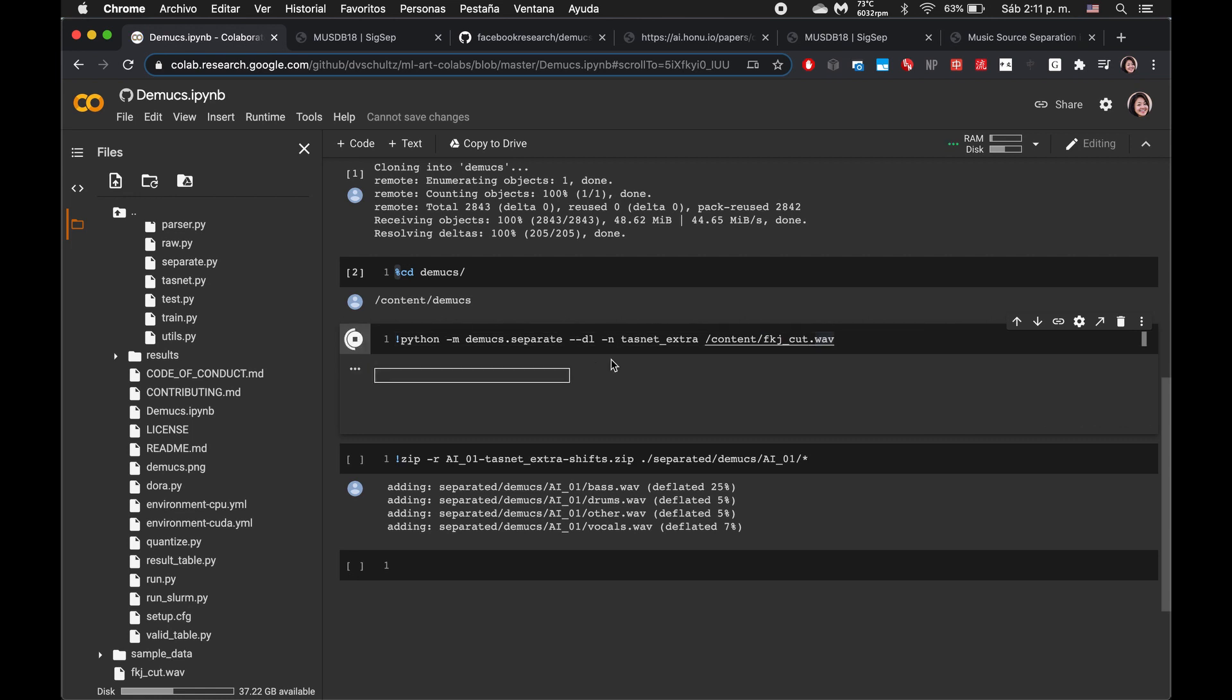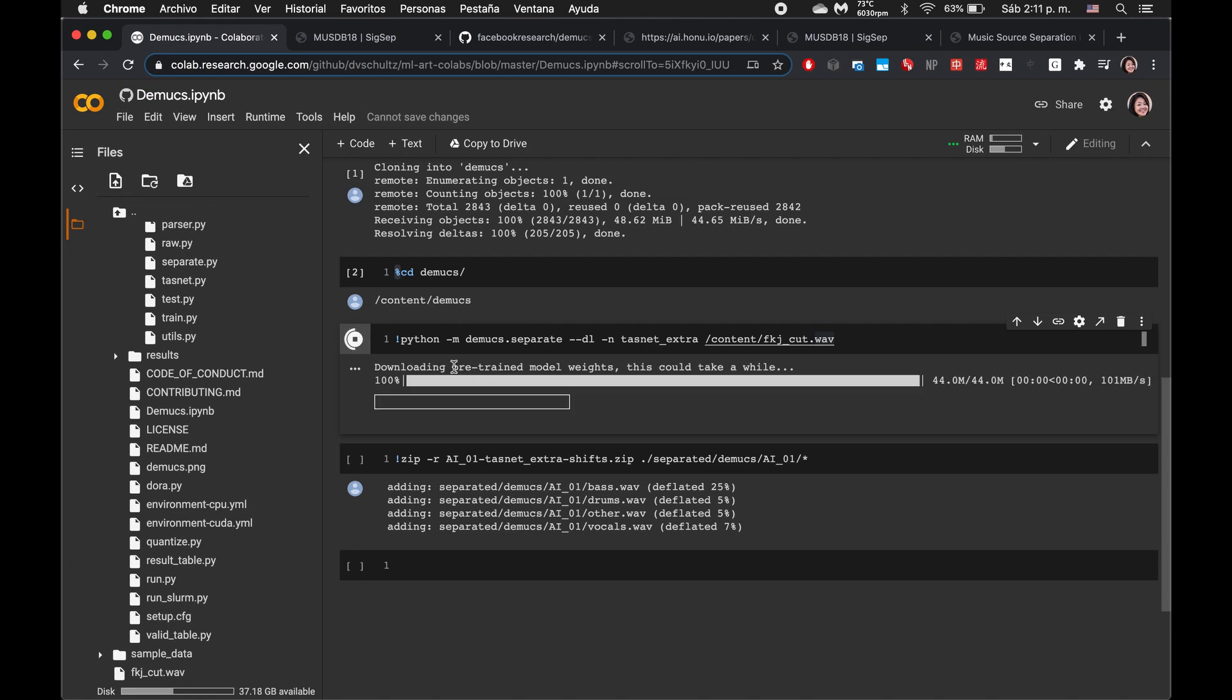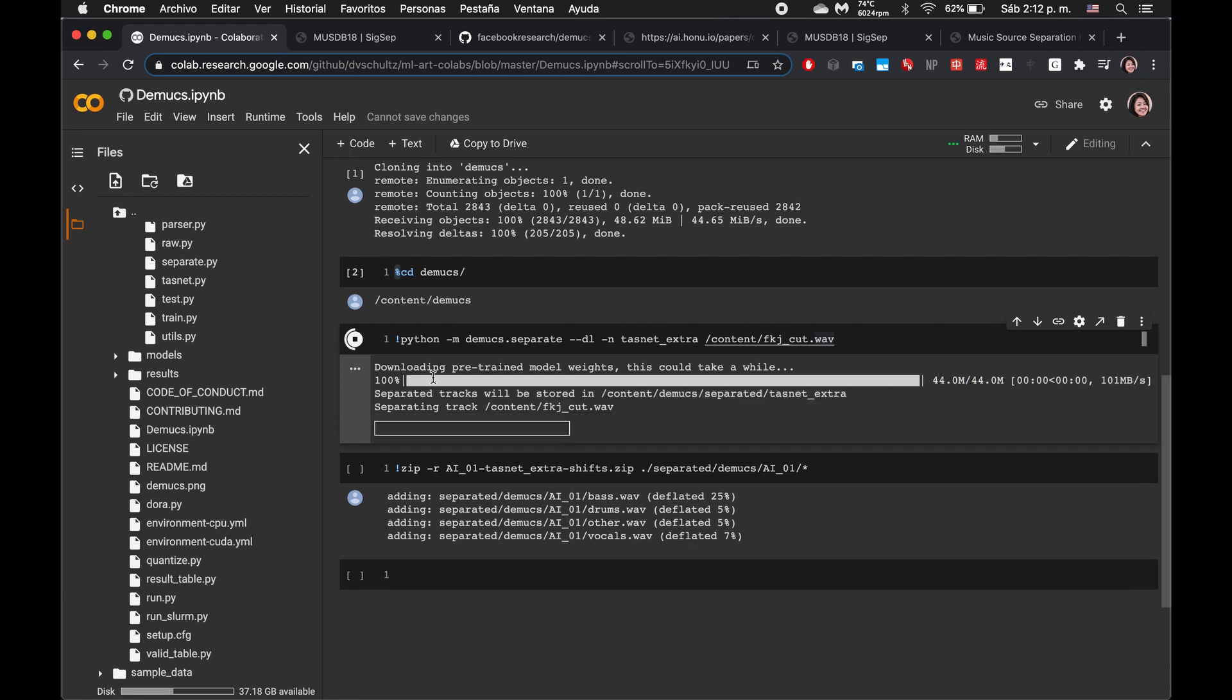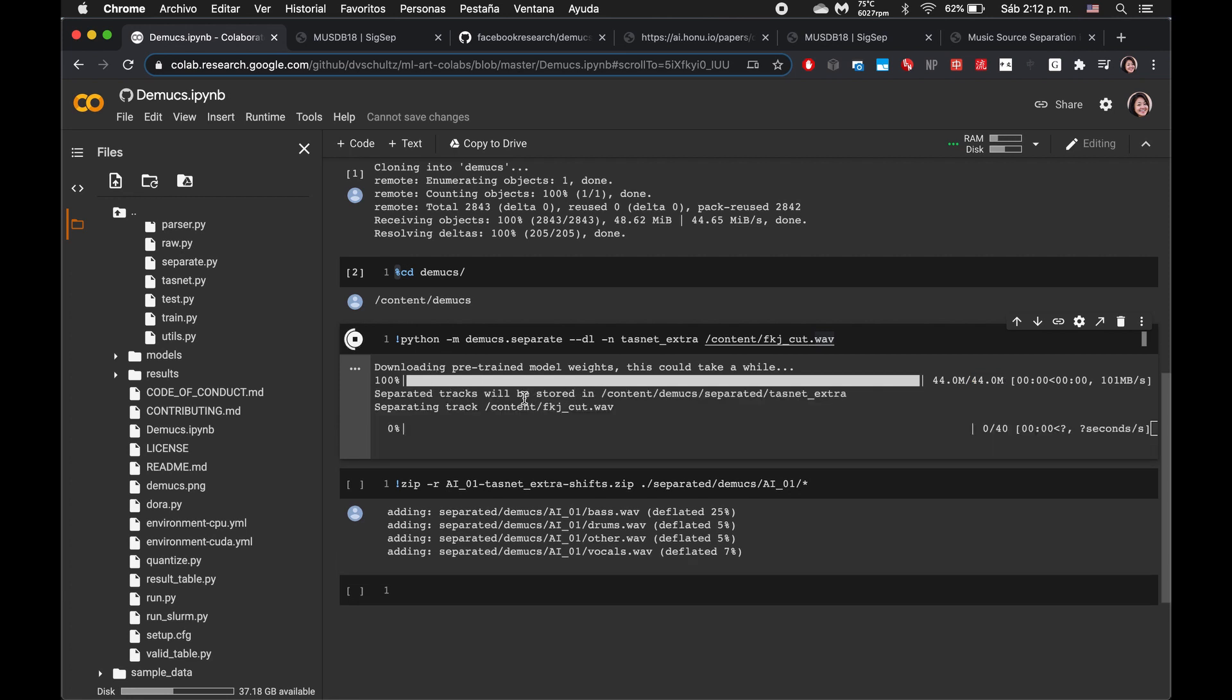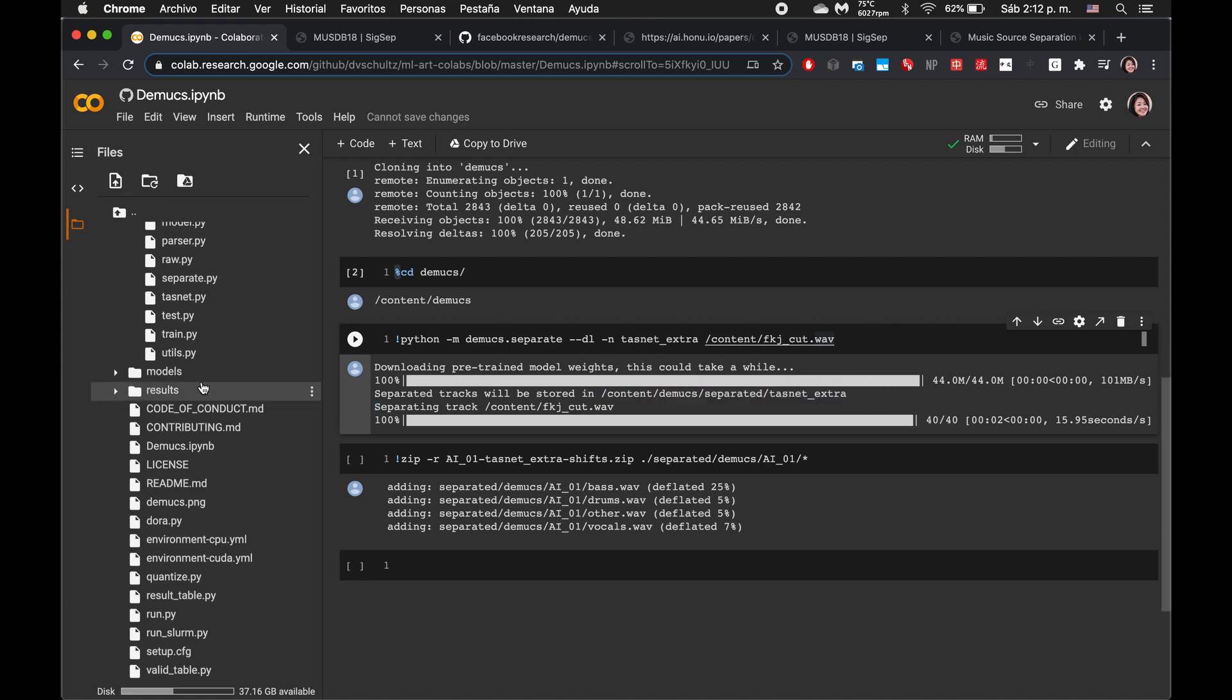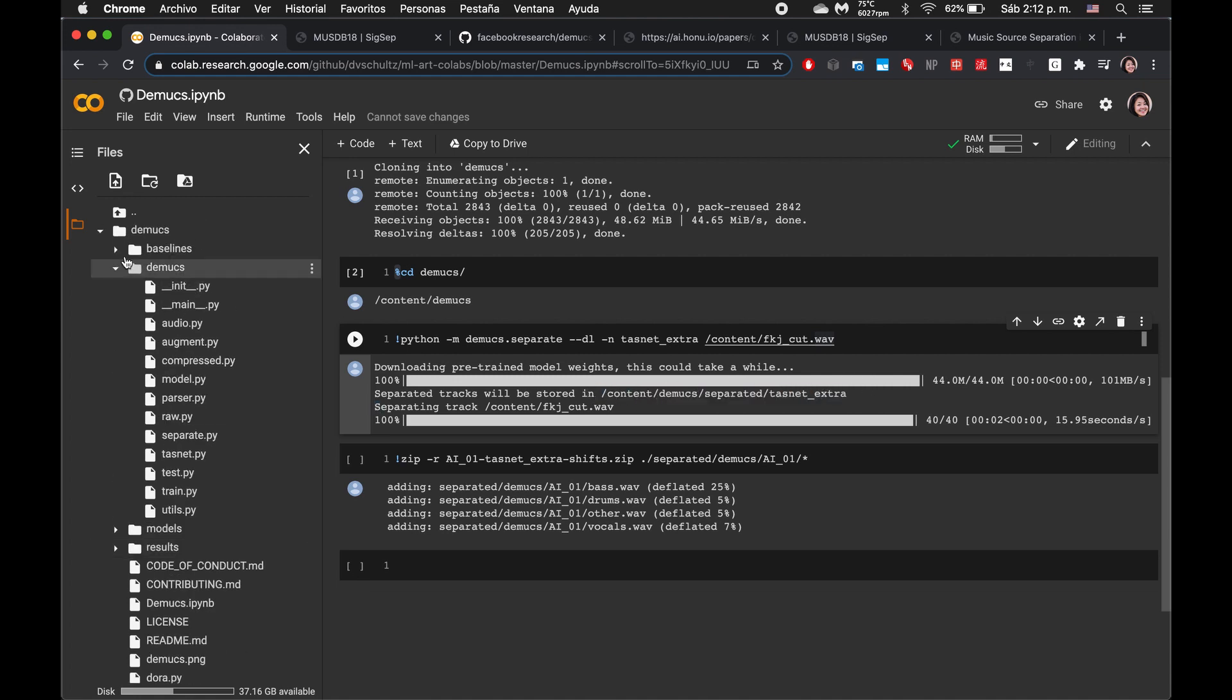This will take a little bit of a while. First, it downloads their pre-trained model. And then, yeah, the model is 44 megabytes. Looks like it's done with that. And now it is going ahead and running that model on our short little clip, our short little audio clip. And it says that the separated clips, the separated tracks will be stored in this path. So let's go there and see.